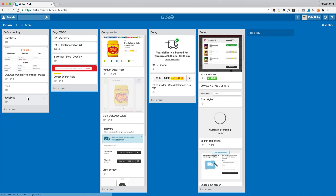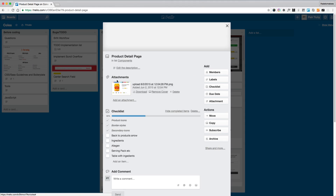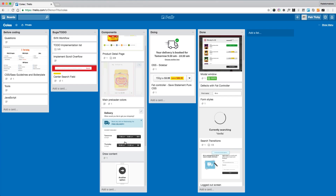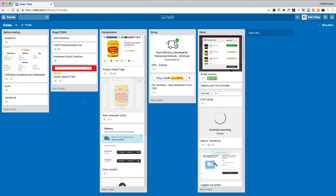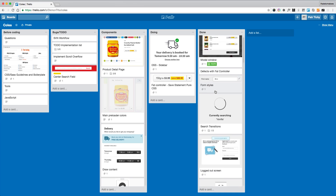One more thing before I go — the Trello board I used. I've got a couple of columns: 'before coding,' then logging bugs, 'components' for what I'm working on now, and 'completed.' I only shared this with a couple of designers and developers, not the whole project team. In the components column, I broke down each template into small bits and pieces, took a screenshot, added a checklist of things to do for that component, moved it to 'doing' while working on it, and when done it went to 'done.'